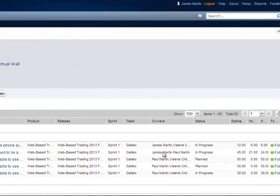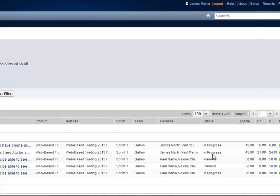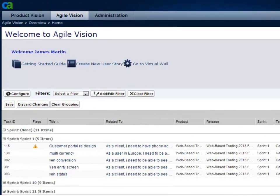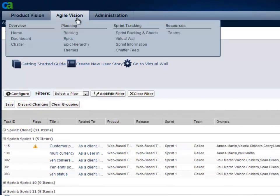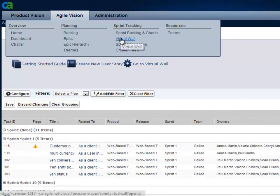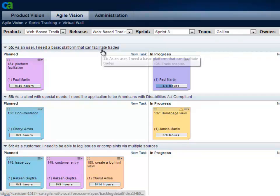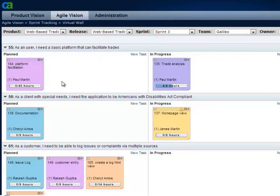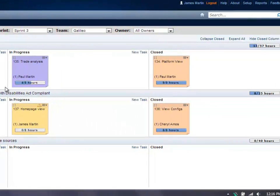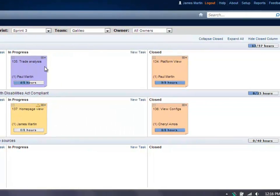The home page shows all tasks assigned to me and their current status, so from one view I can see exactly what I need to be working on. The virtual wall is used to collaborate with sprint team members on tasks. It shows all tasks for a story and their progress. Tasks are color-coded by type such as design, QA, or documentation.